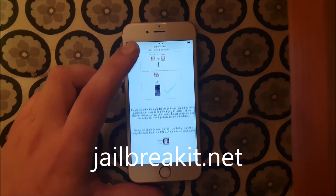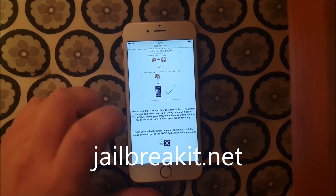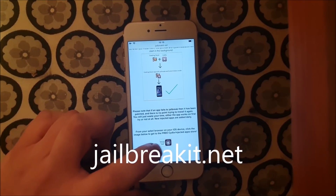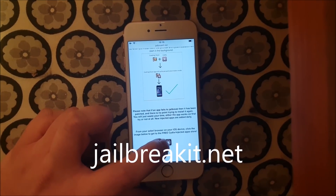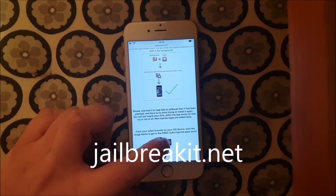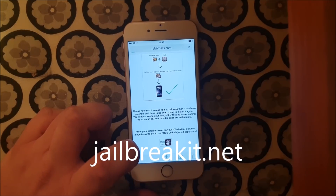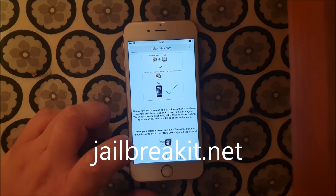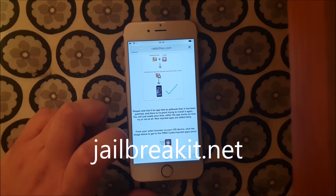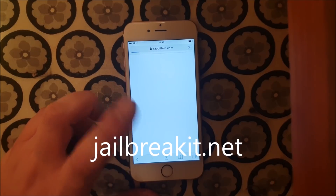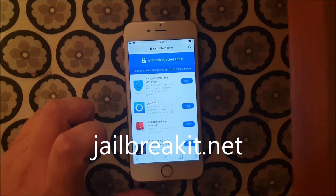They got an app that is approved and can be installed, and when you start that app, the jailbreak and Cydia will be installed in the background. Then you scroll to the bottom and click on this little icon here to get to the Jailbreak injected apps store. This is, of course, 100% free — all of the jailbreak injected apps are free.